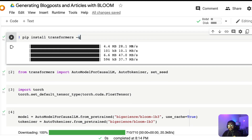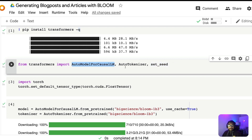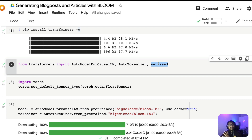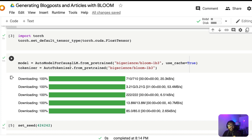Once you successfully install the transformers library, from transformers we need to import three things: AutoModelForCausalLM, AutoTokenizer, and set_seed. AutoModelForCausalLM is to download the model, AutoTokenizer is to get the tokenizer, and set_seed is if you want to reproduce something you've generated before. Ideally it's not possible because every time it generates something new due to randomization, but if you want the same thing again, you can use set_seed to create pseudo-randomization.